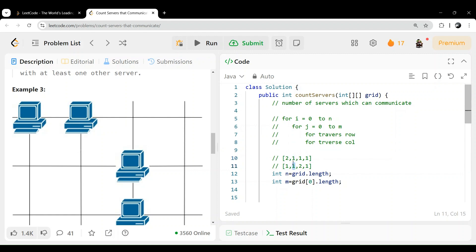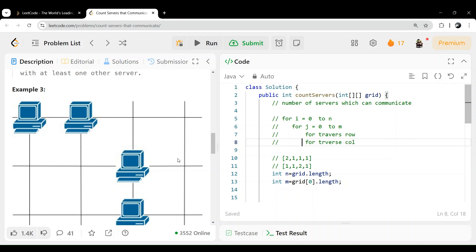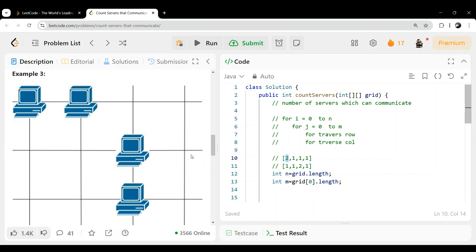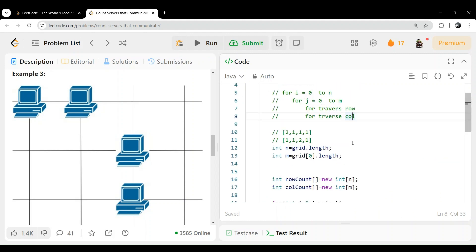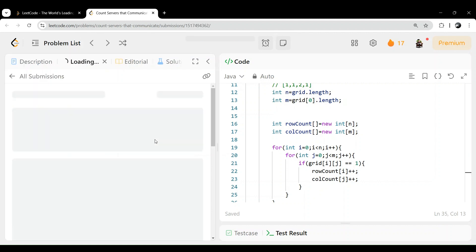If we see this server at first row second column — first row count is two, so one more is there, so this can communicate — we add it in our answer. And for this one in the third column — in the column count there are two — so either row or column count being greater than one means it can communicate. In this way we are writing this code, and yeah, it is accepted.